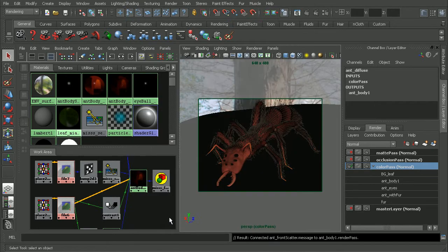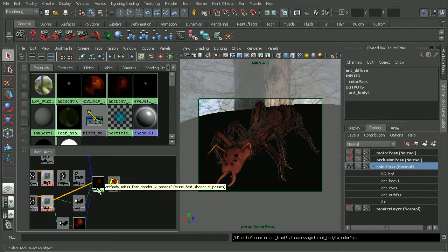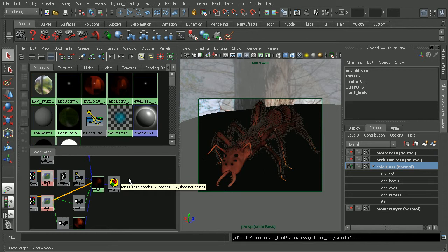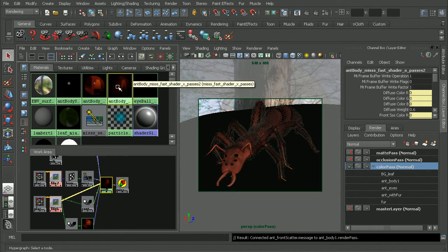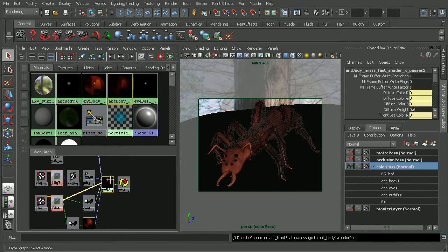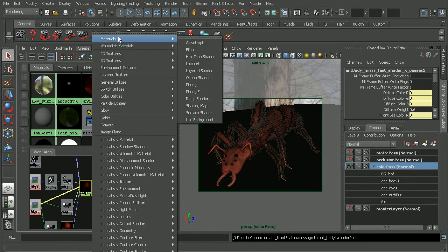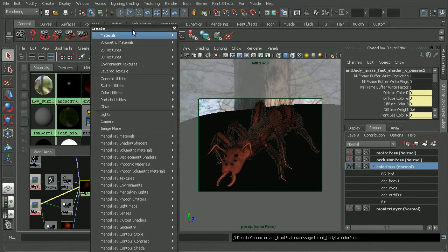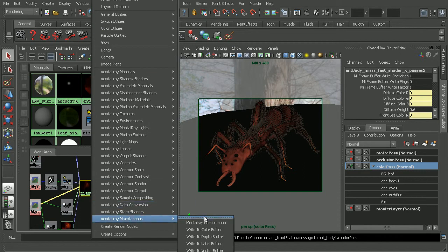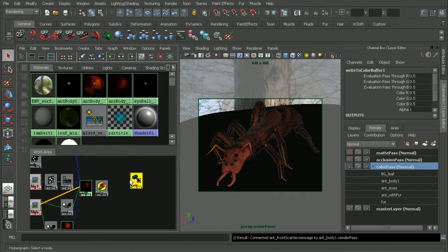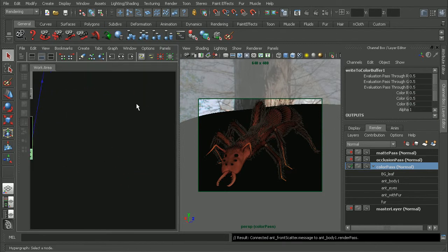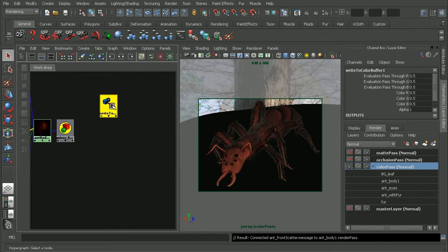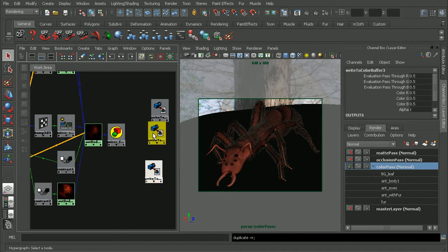next thing we want to do is to come in and actually set up a write to color buffer node. And that way we can actually write out the color information for those passes. This is the MISS fast shader for the ant body here. Let's go ahead, come to create, and it looks like it's getting cut off in the video here. So let's just pull this up, come all the way down to mental ray miscellaneous, and create a write to color buffer node. Now that I have that created, I can actually come in and I'll just duplicate this a couple times, because we're going to need one for each of our render passes.